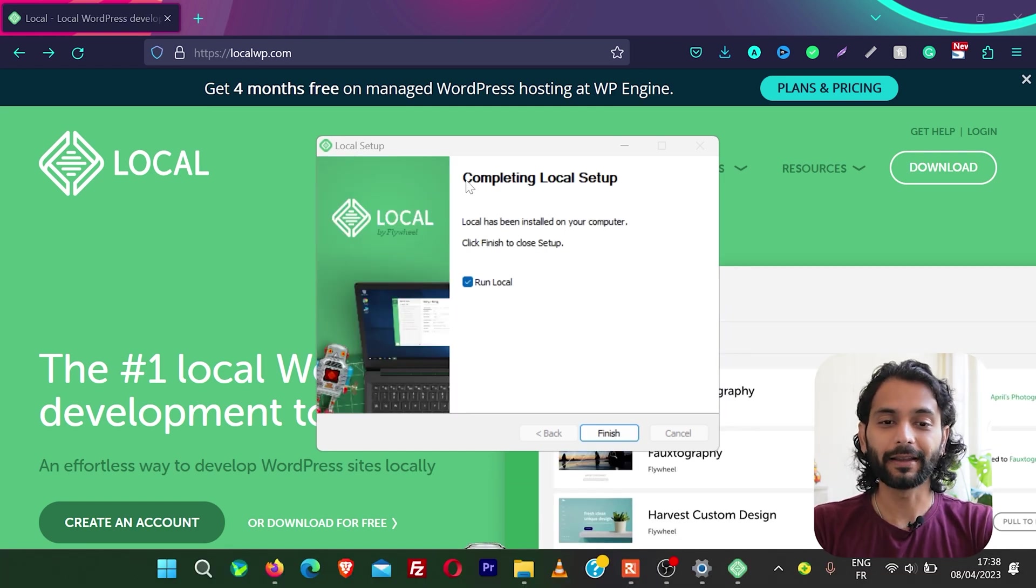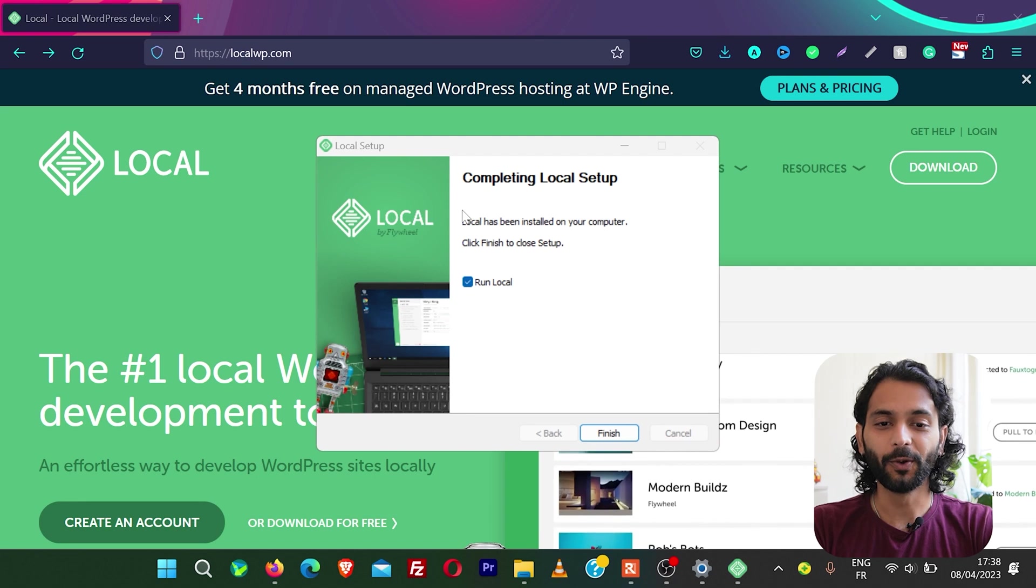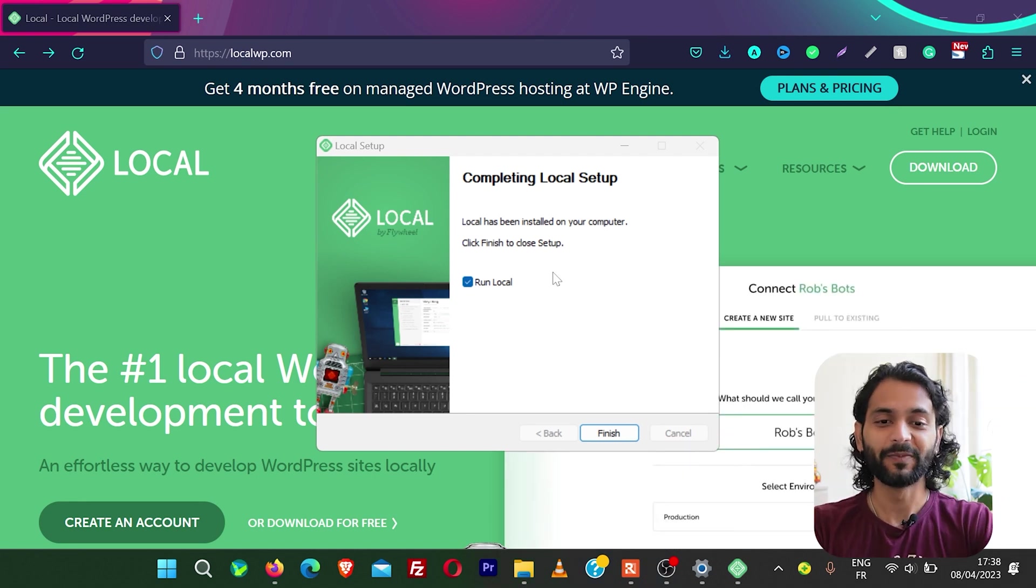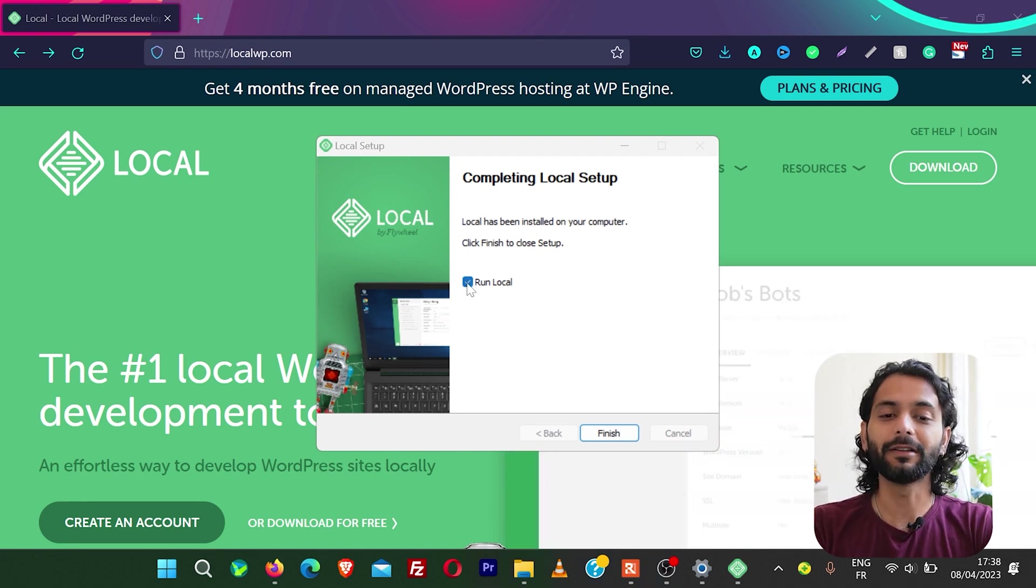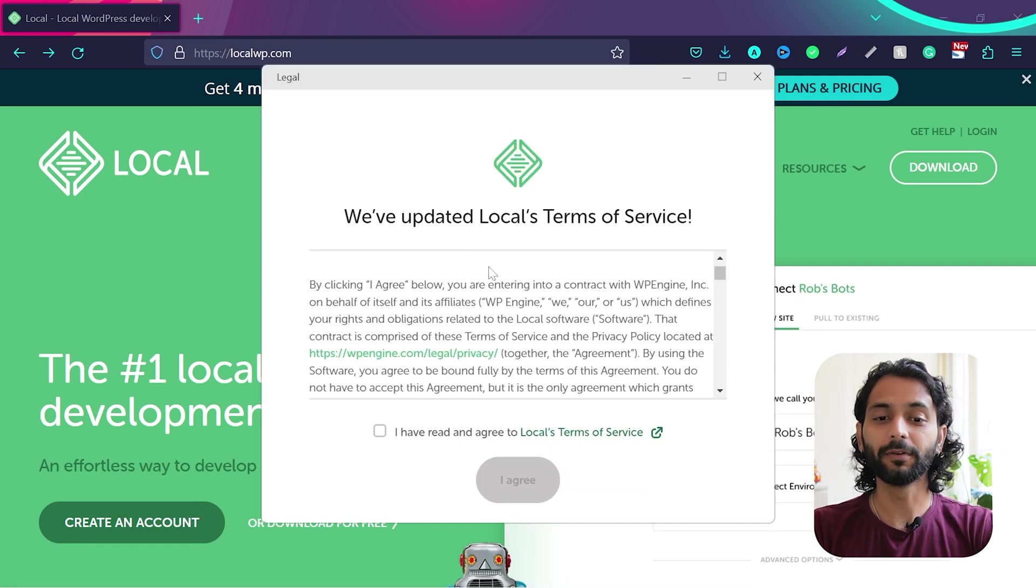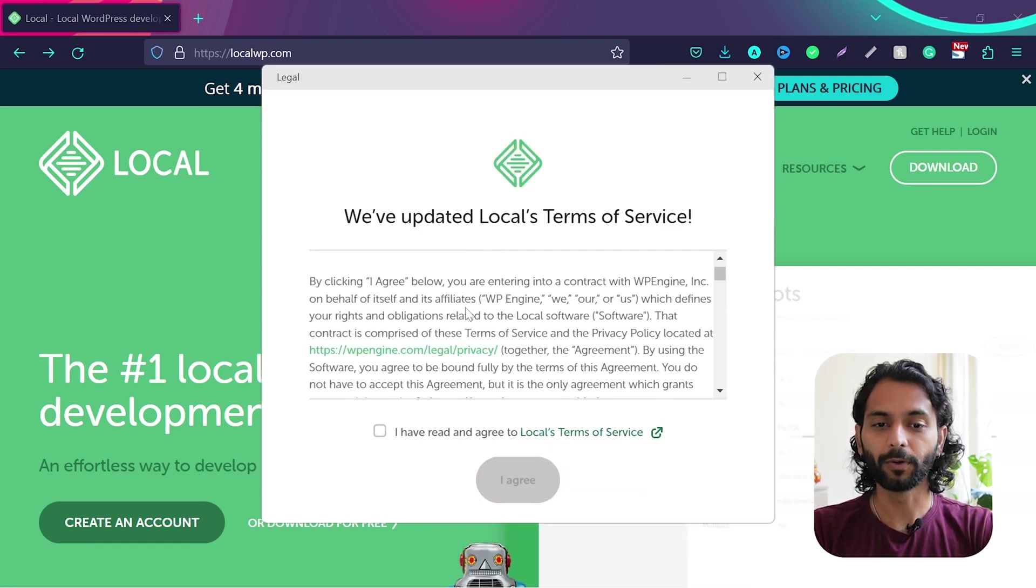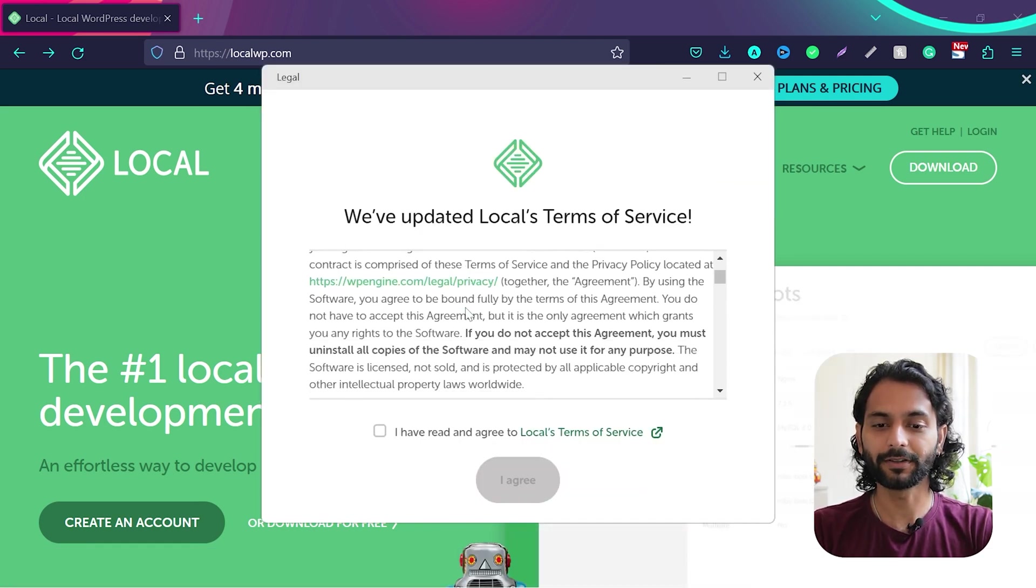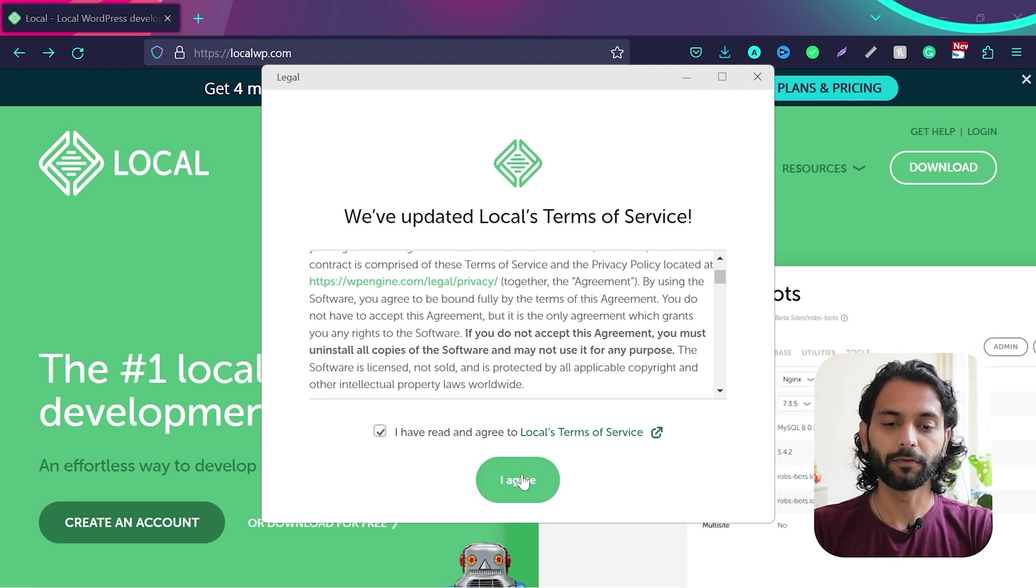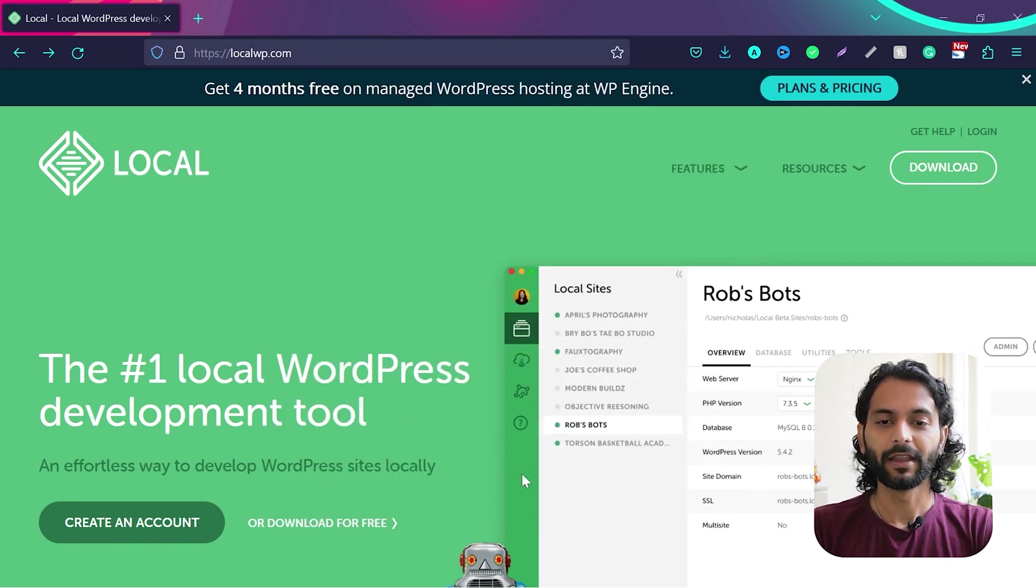And you can see here completing local setup, local has been installed on your computer. That's it. It was really easy. So now we keep this option check run local and then click on finish. And then you'll see this pop-up to accept terms and conditions. Just click here. I have read and agree to local terms of services and then click agree.